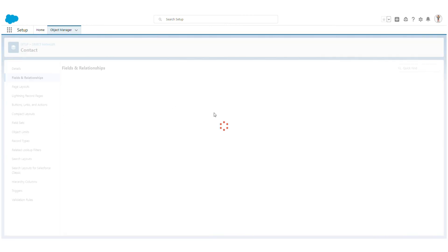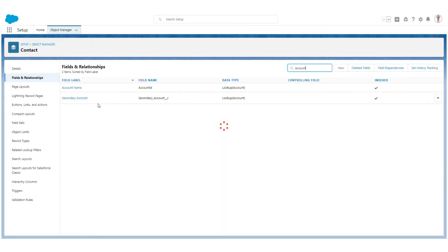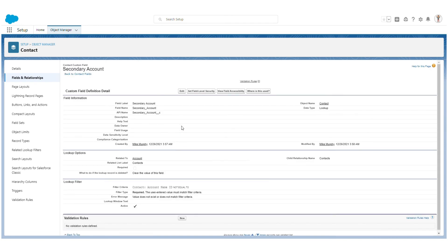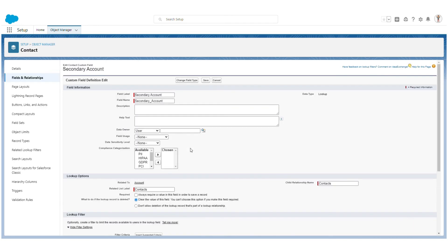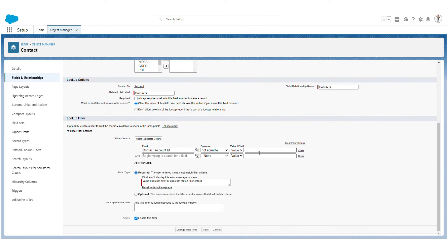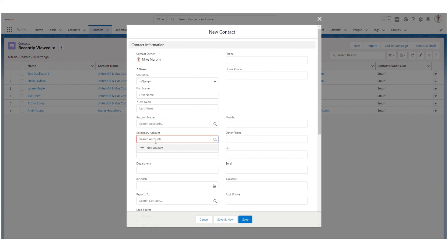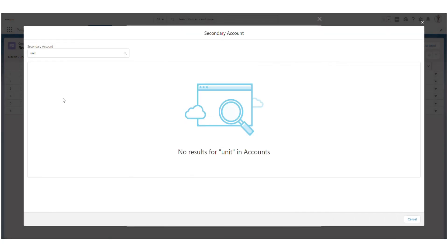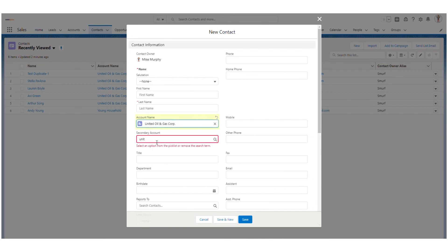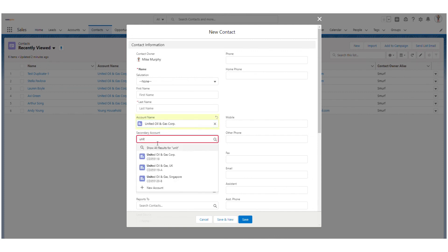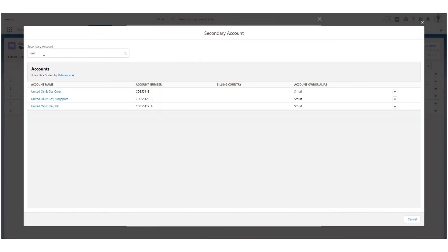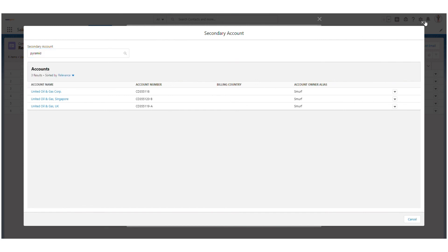Another feature is lookup dependency. Going back to the Contact fields, on the Secondary Account field I can set a lookup filter so that values only appear in the secondary account lookup when the primary account lookup is not equal to blank. This creates a lookup dependency. If there is no value in the primary account and I search in the secondary account, I see nothing. As soon as I fill in a value in the primary account, suggestions appear in the secondary account. This is how you define lookup dependency.